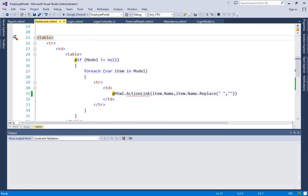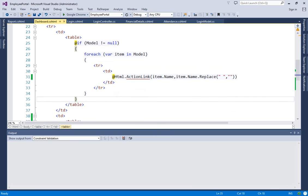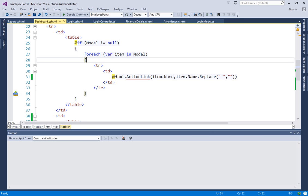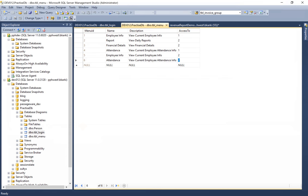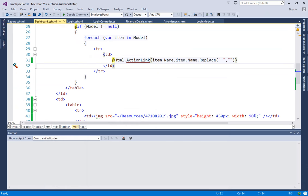In the dashboard view page, I declared the model as IEnumerable of tbl_menu because we're returning a list from the login controller. Inside the view, I created a table with two TDs. The first TD contains the menu, and I check if the model is not null — because if login is successful the model should have values. Then I loop through each item in the model, which contains name, description, and AccessTo.